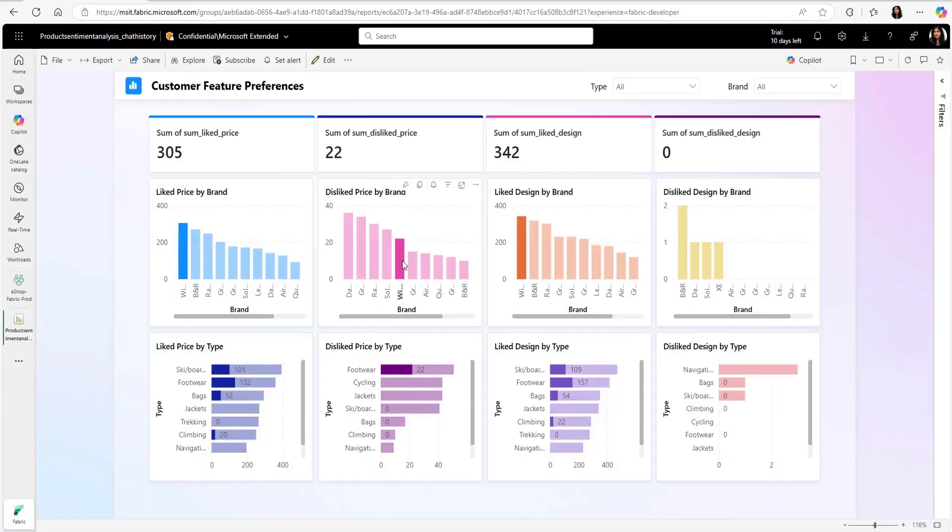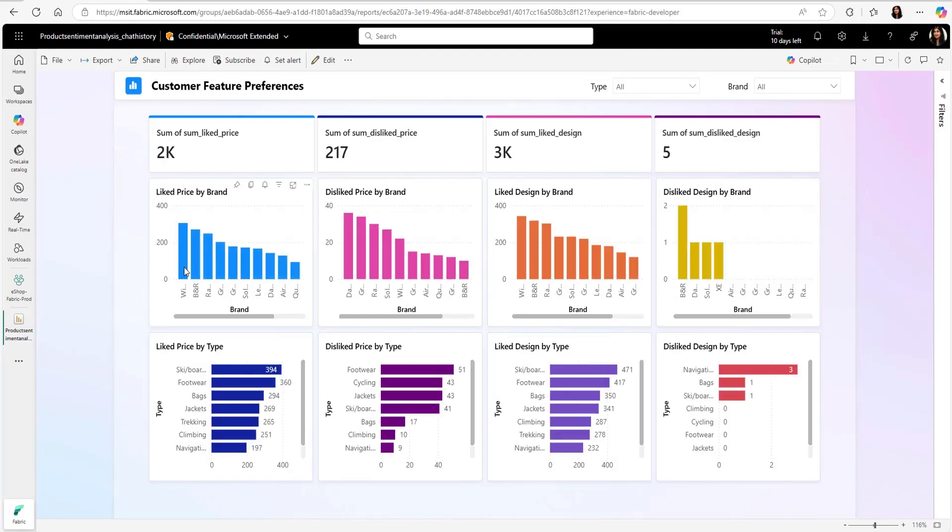They can easily analyze this data in a BI report in real time, all in one seamless Fabric experience. They are very thrilled to see how easy it is to put together the solution in Fabric.